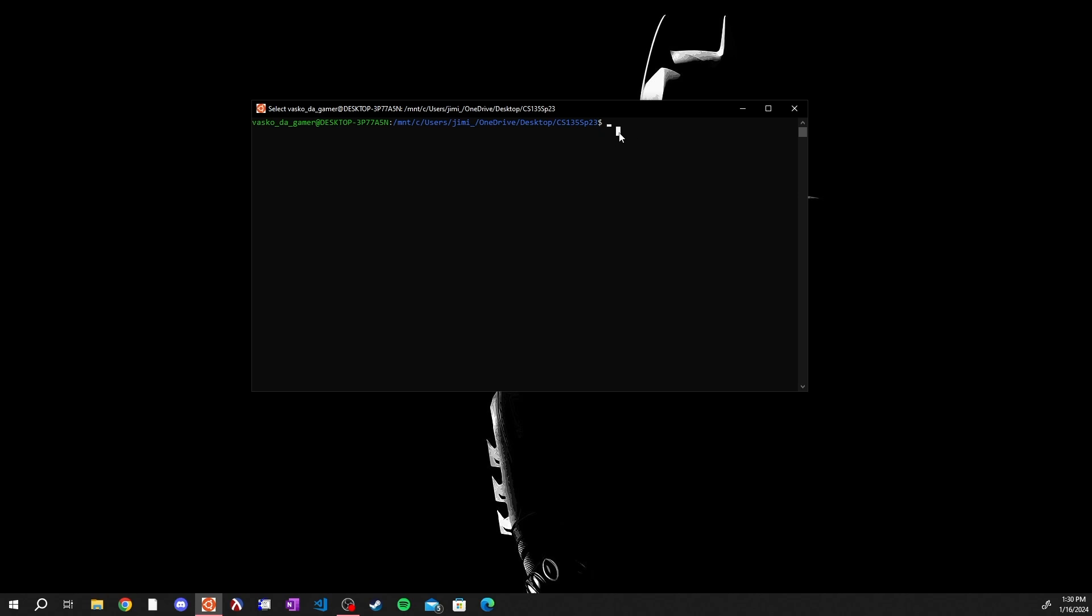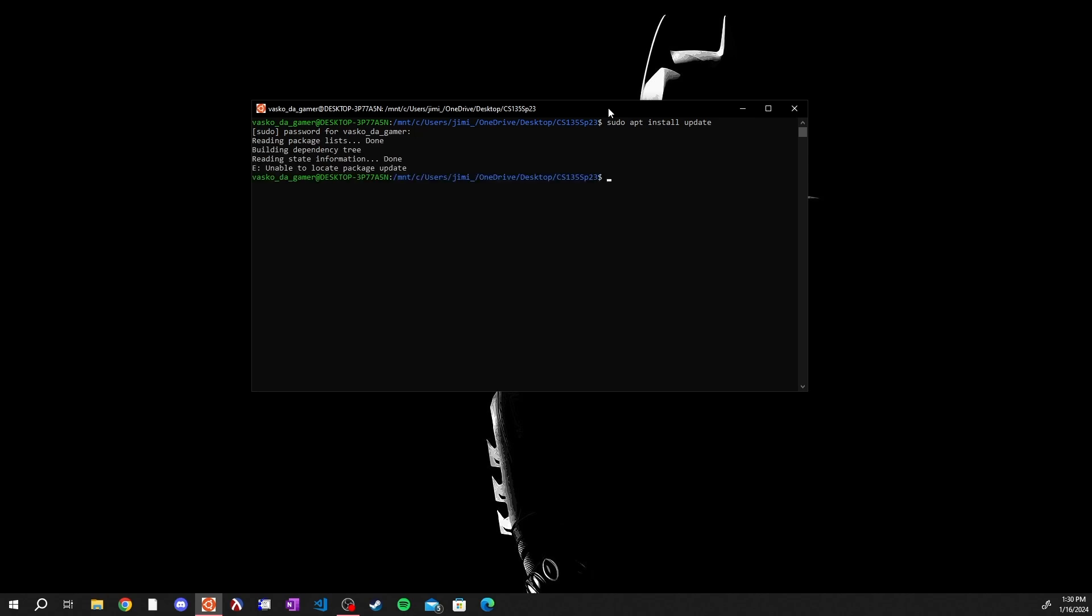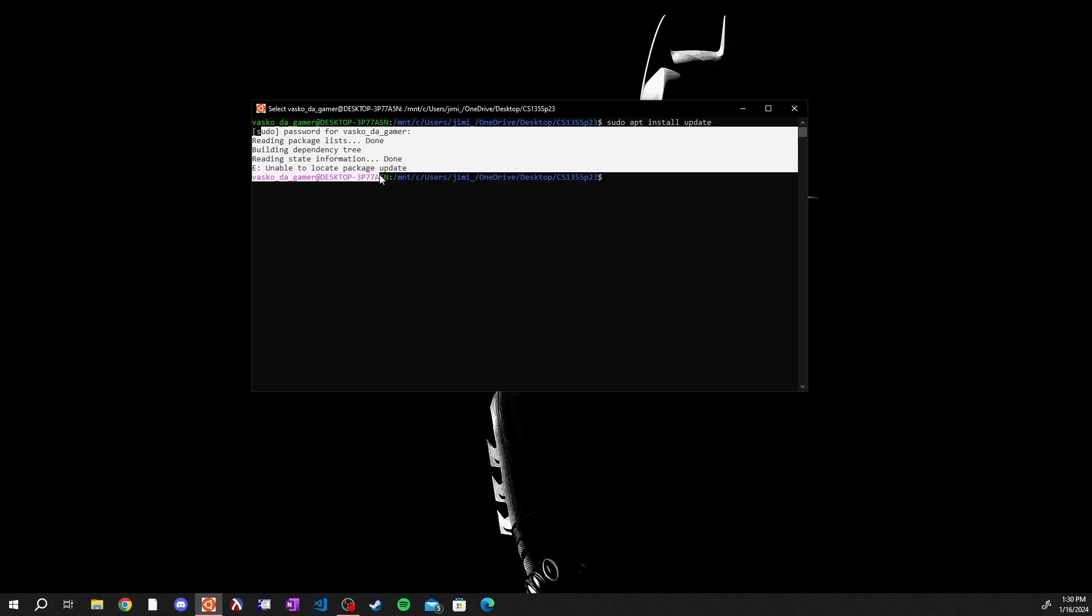This Ubuntu terminal will not come with a compiler already installed, so you are going to need to install the gcc compiler. To do that you first want to type sudo apt install update and hit enter on the keyboard. It'll ask you for your password. Type in your password, hit enter. This may take some time so just let it do what it needs to do.